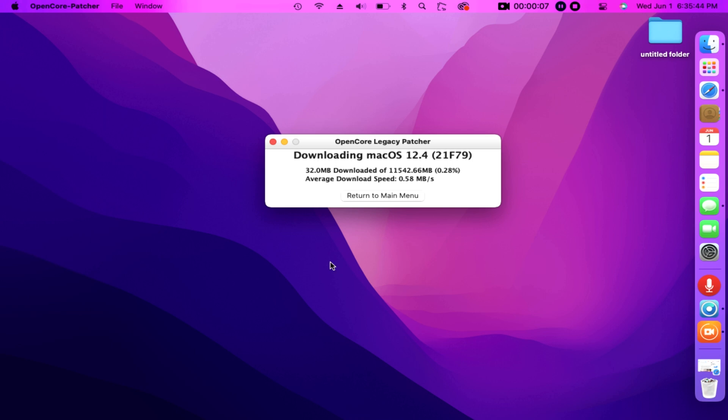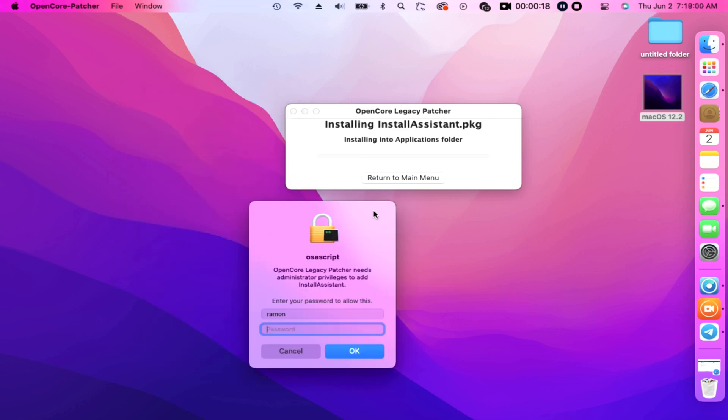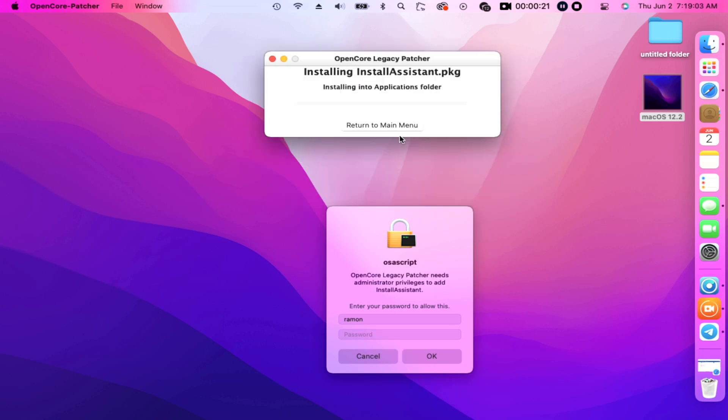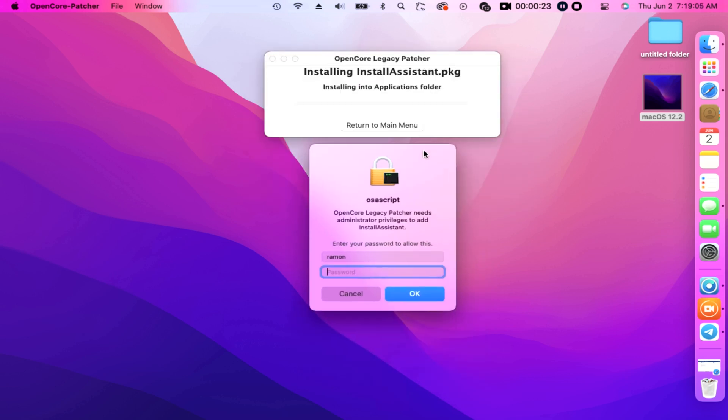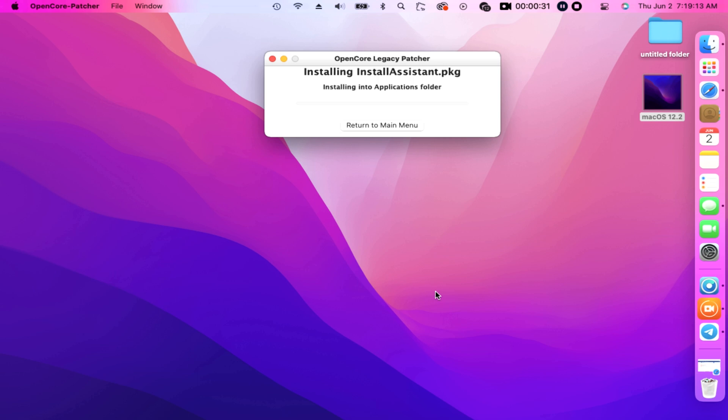After downloading the package and once the OCLP finished installing the install assistant package into applications folder, a prompt appears. OSA script needs administrator privileges to add install assistant and asking our password. Then type it in baby, click OK.